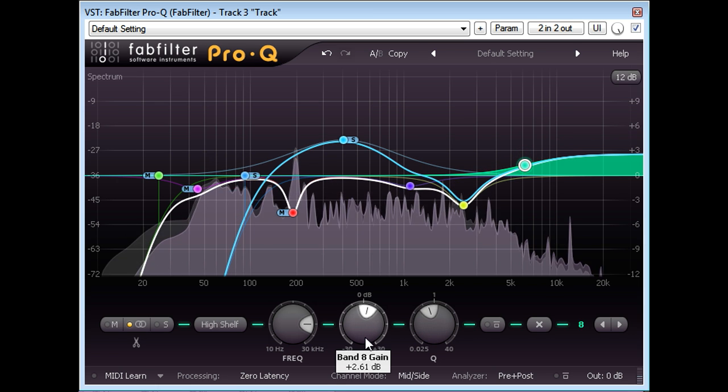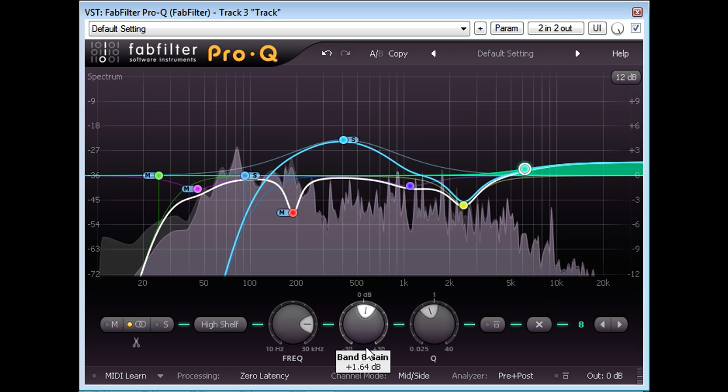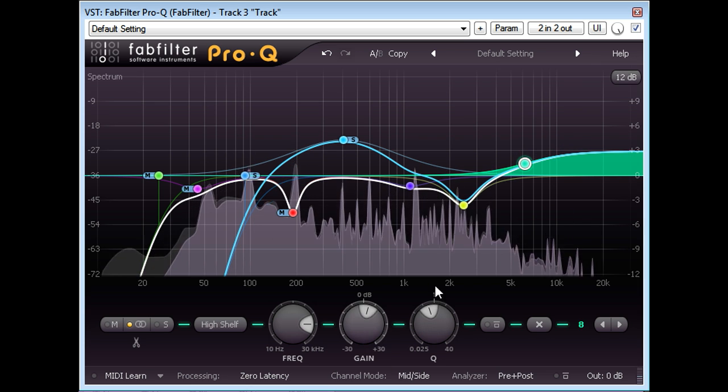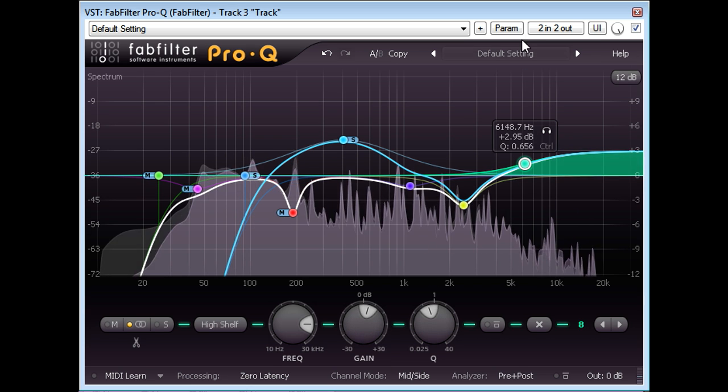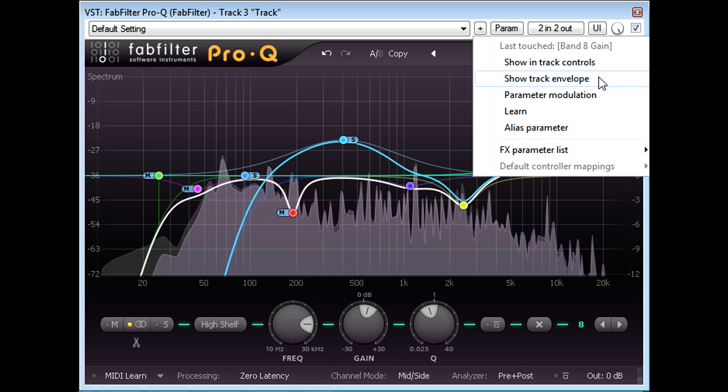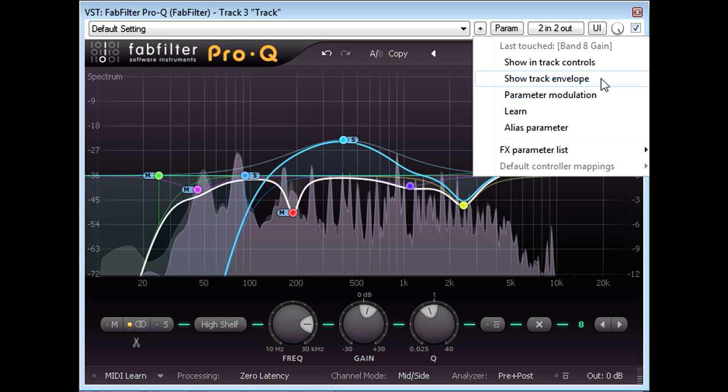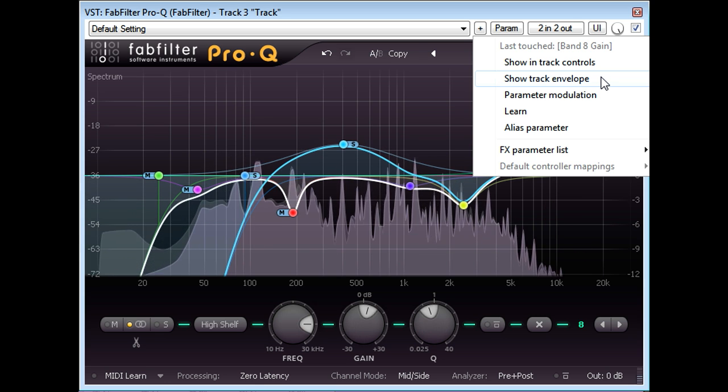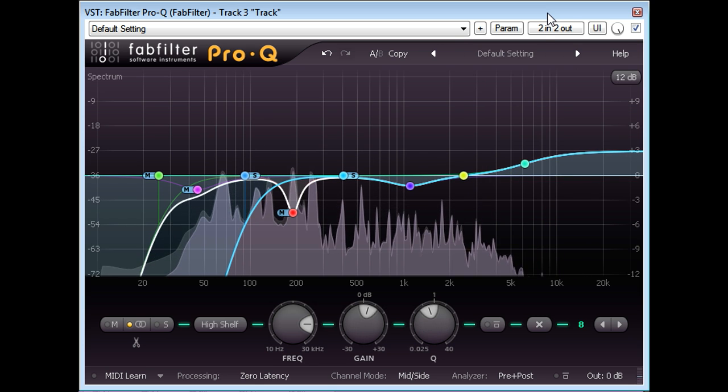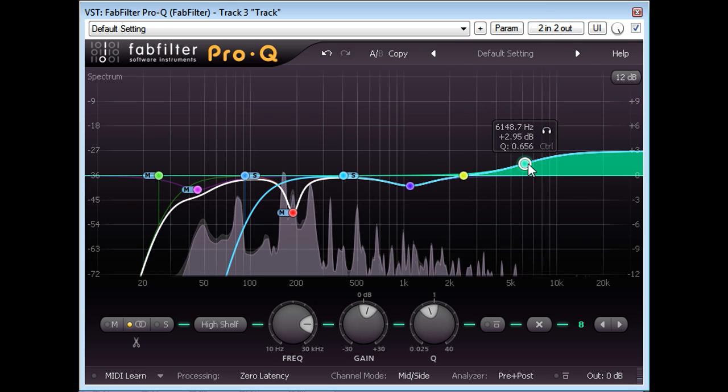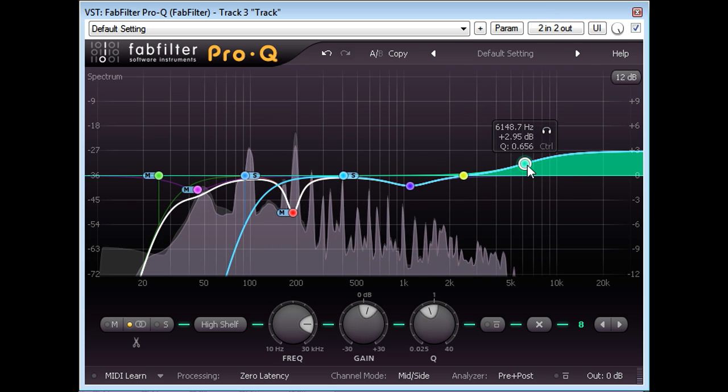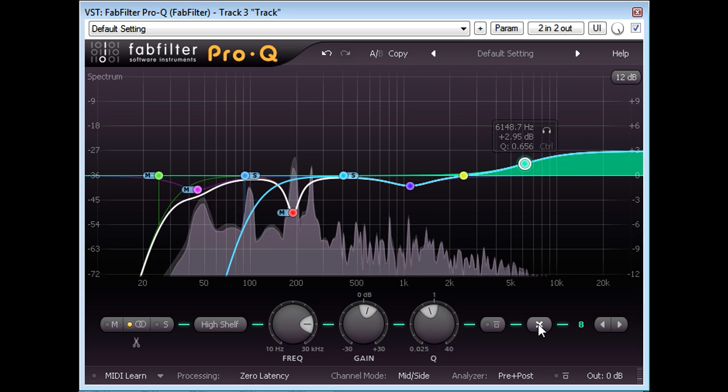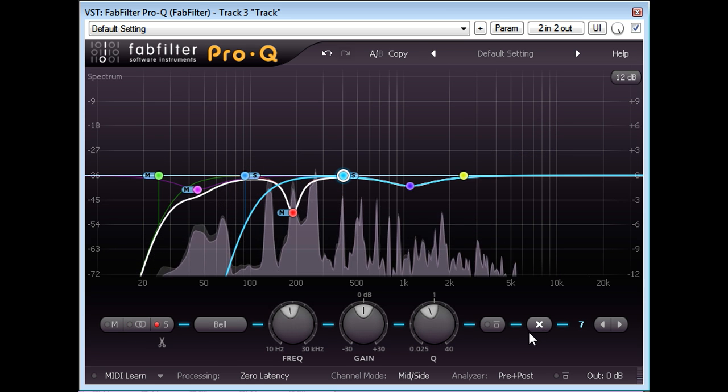We could in theory adapt the same approach that we used to differentiate verses and choruses and draw in automation to only apply the boost between cymbal hits. But as there are a lot of these hits this would be a time consuming and labour intensive task. I'm therefore going to delete the band and try a different approach.